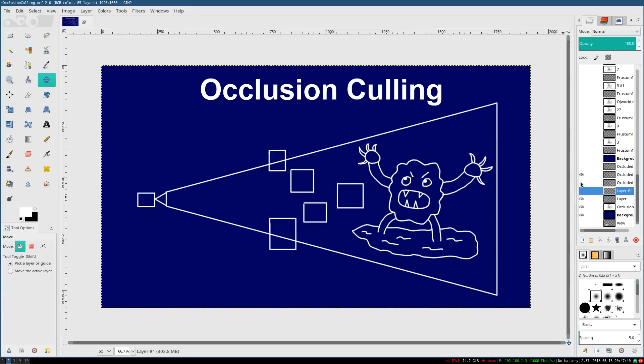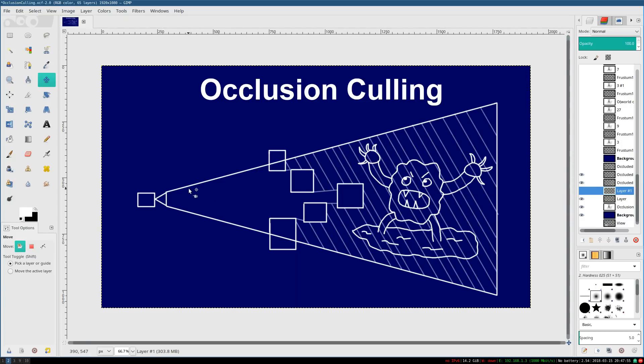And occlusion culling the blob is definitely not trivial, because taken individually, none of these boxes hide the blob from view. But taken together, taken collectively, they do completely hide the blob from view.